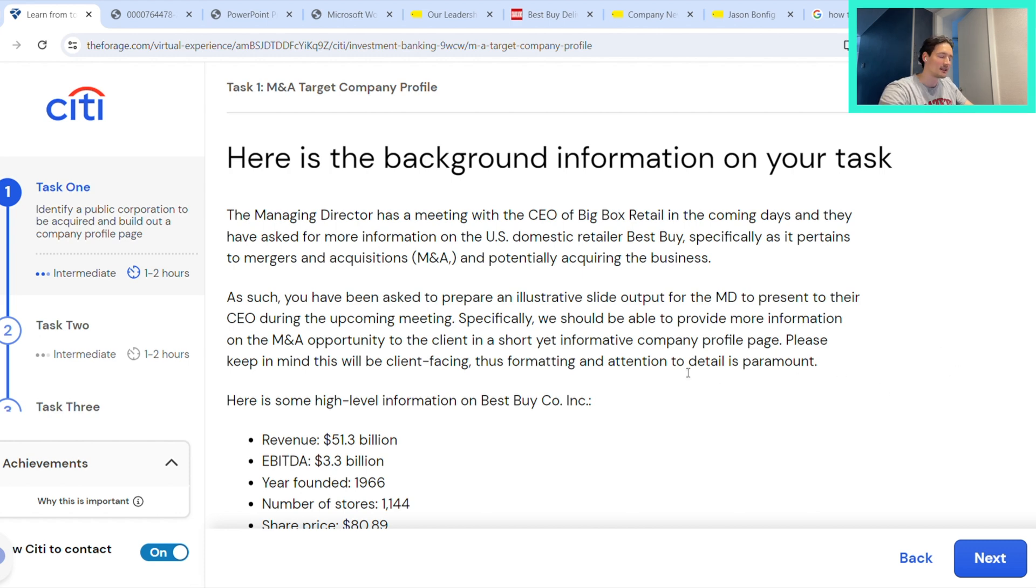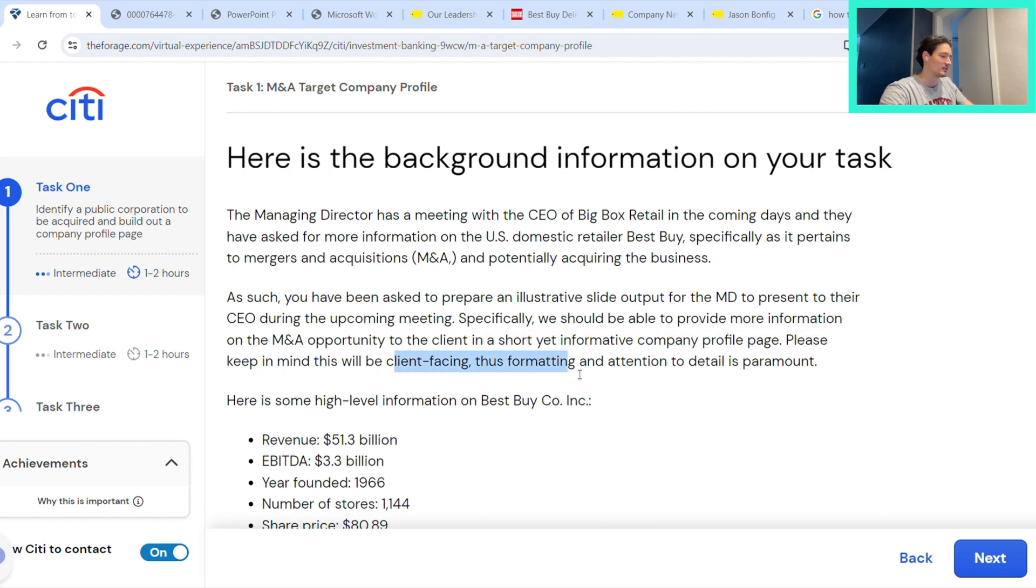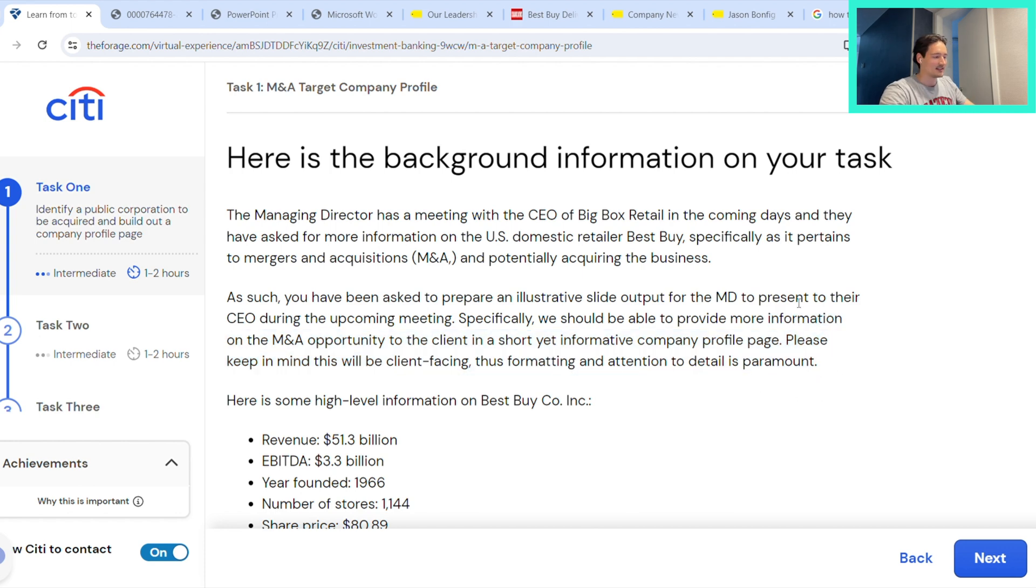They're constantly on call for the client. So it's kind of funny—this is actually pretty on point where they say that this is client-facing, thus formatting and attention to detail is paramount. I think this is actually pretty accurate.